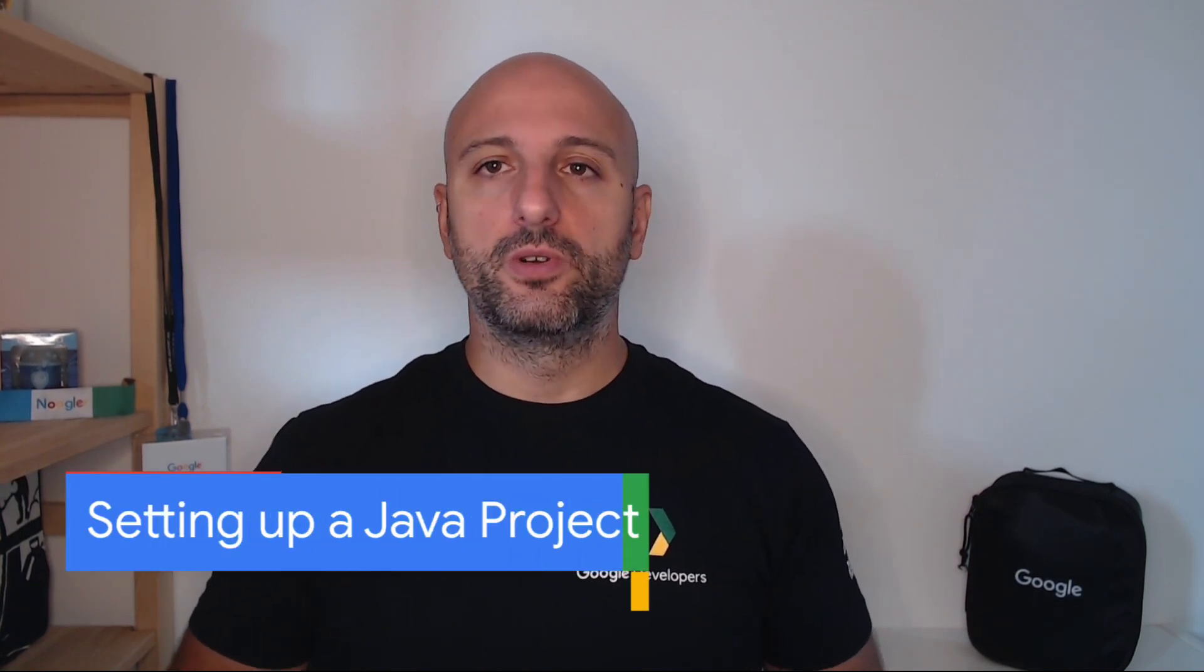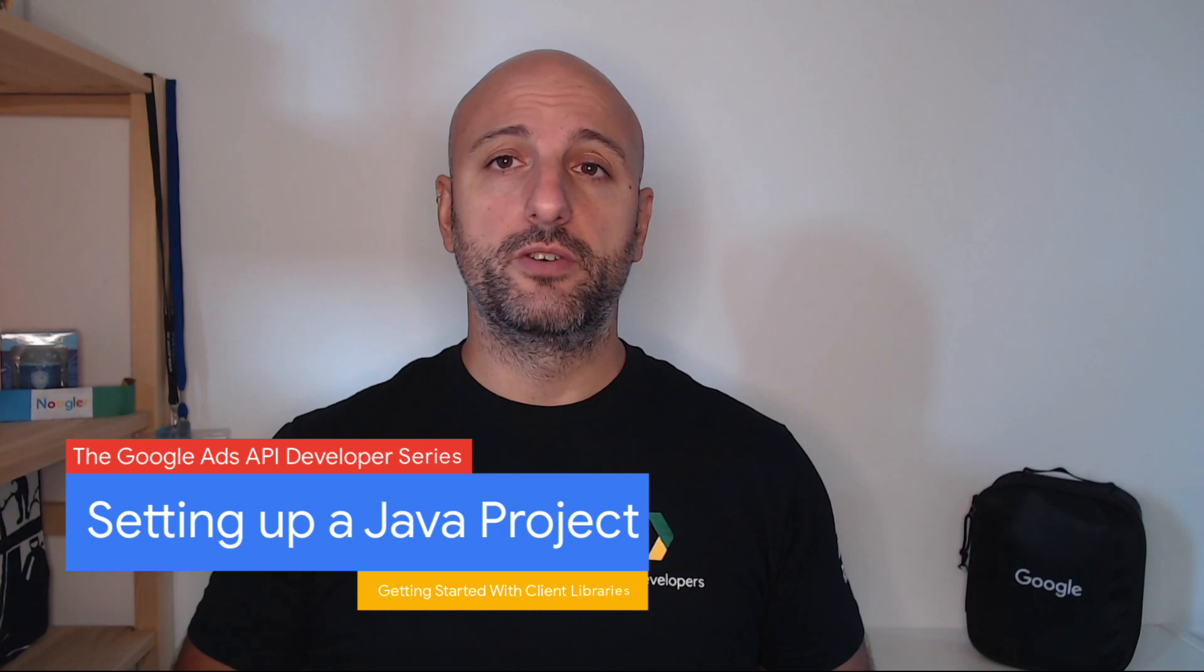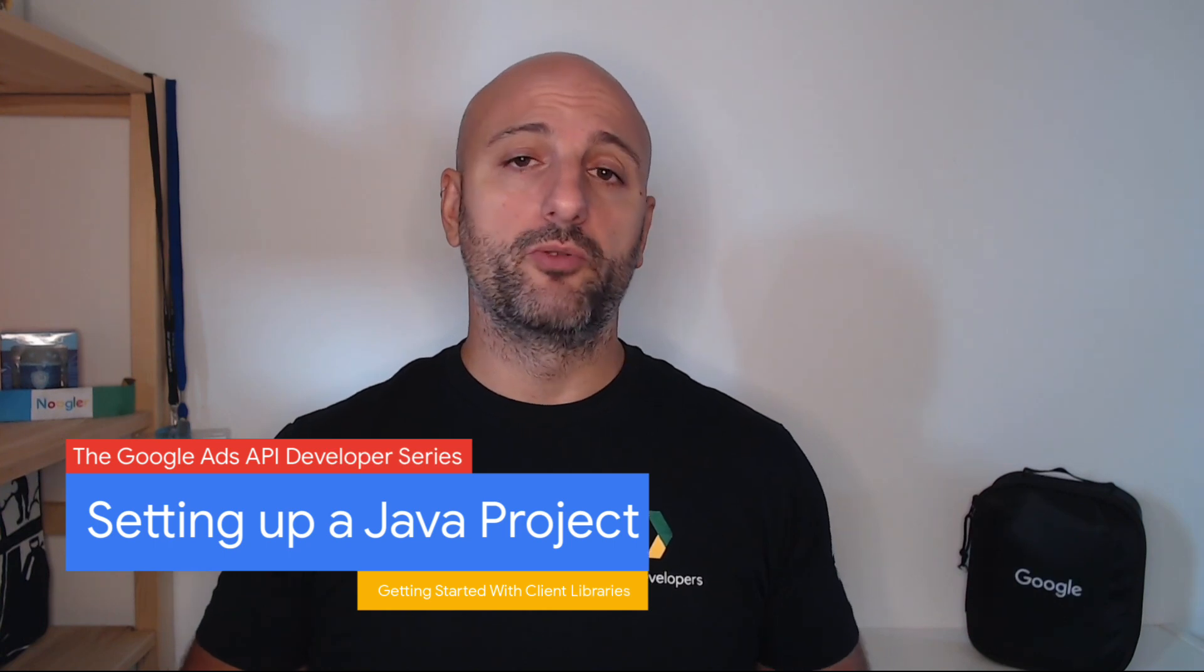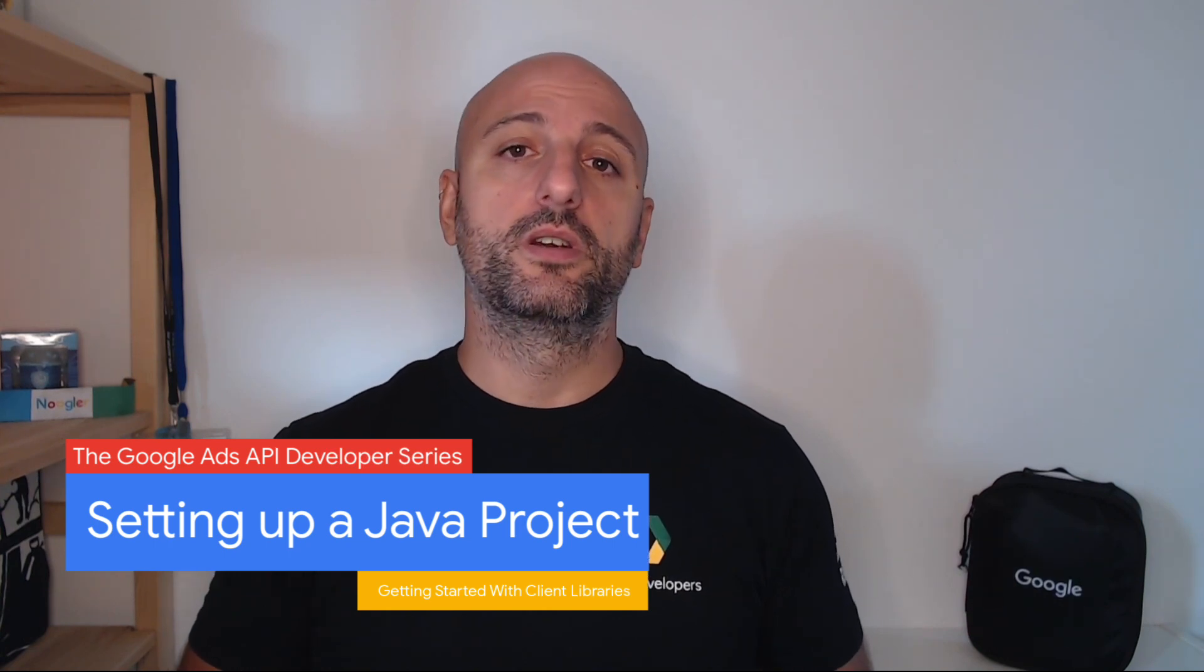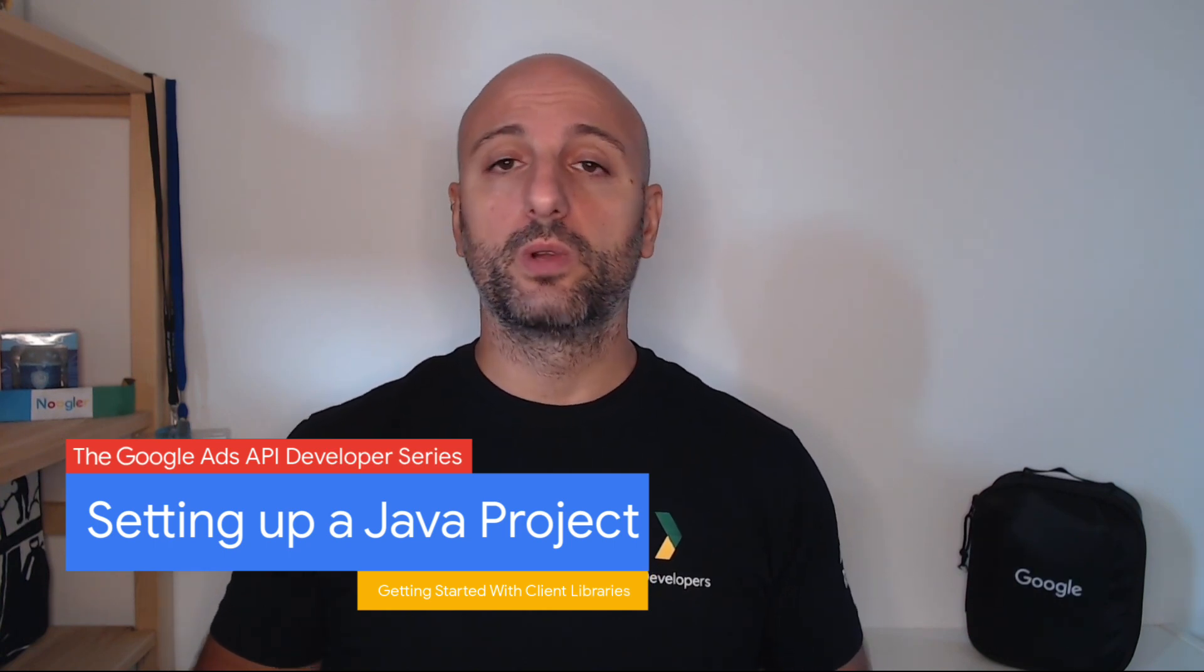Hello and welcome to another episode in our series on getting started with the Java client library for the Google Ads API. I'm Mattia Tomasone and as you know if you watched the other videos in this series, I'm a developer relations engineer working on the Google Ads API.